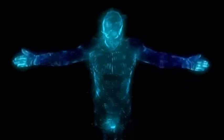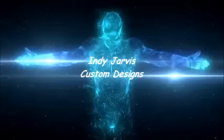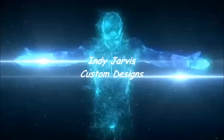Hello YouTube. I am Vicky. I am a fully functional artificial intelligence interface. I was created by Indie Jarvis Custom Designs.